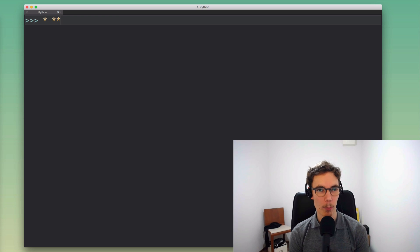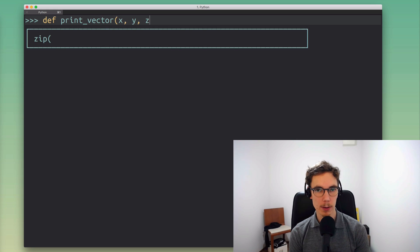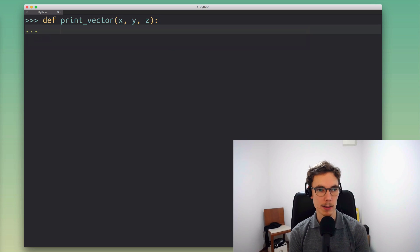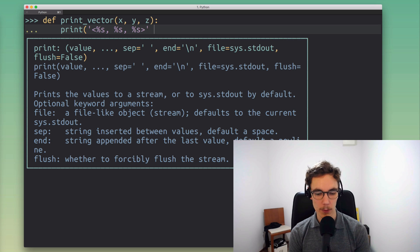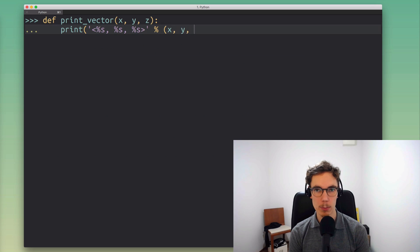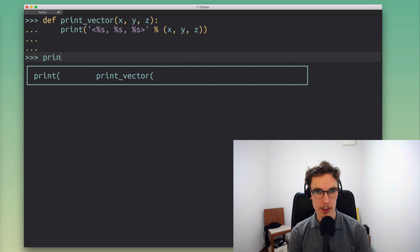I want to give you a simple example. Let's say we have a function that lets us print a vector — we just want to print a nicely formatted vector. This is going to call the print function with a format string that lays out the vector nice and clean so it's readable, and we pass the components to that string format.